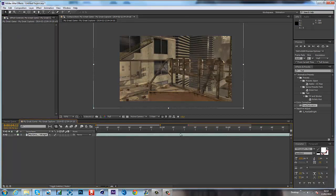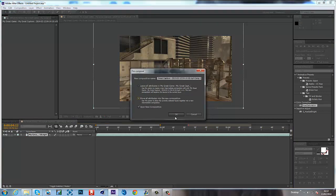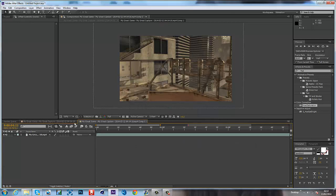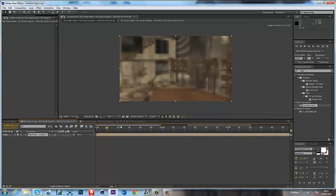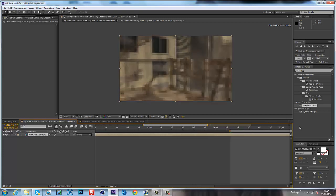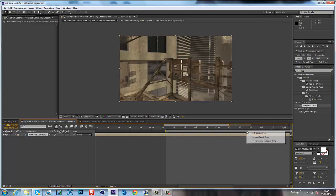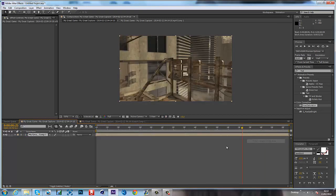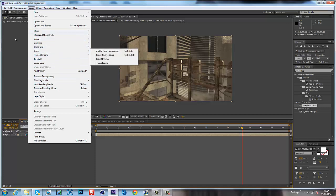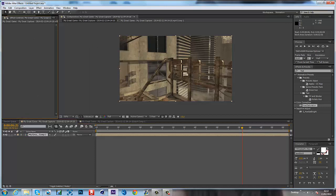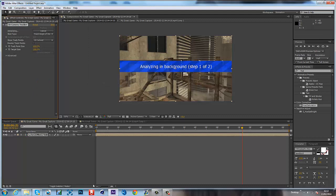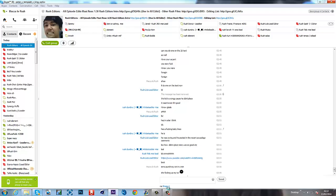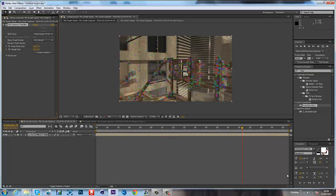Okay, sorry guys, I've done this wrong. When you pre-compose it, my bad, you want to move all attributes. Then you should just have this. So what you want to do is click the layer, click Effect, Perspective, 3D Camera Tracker. And again I will wait for it to finish.